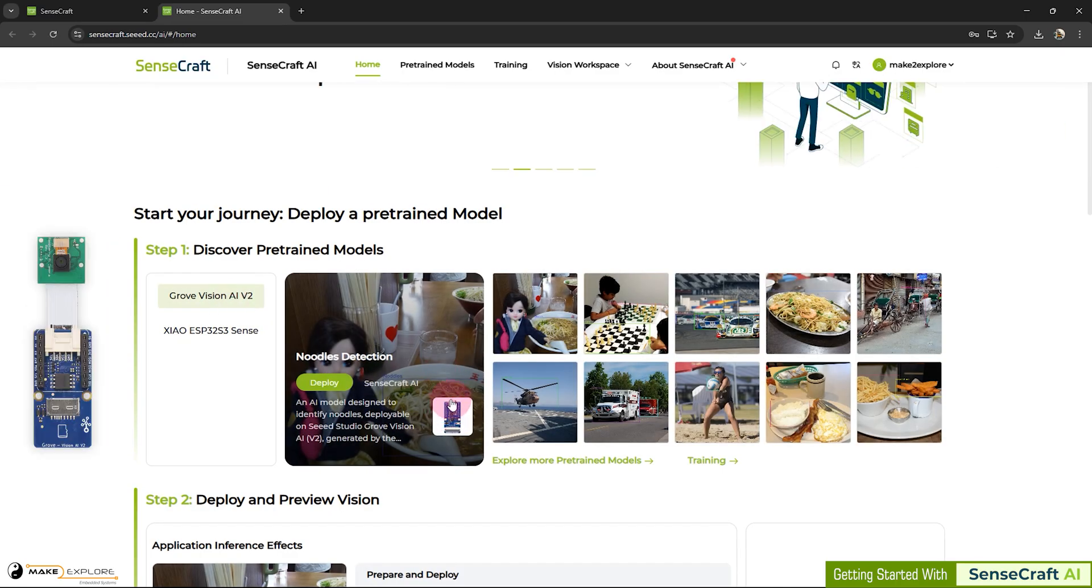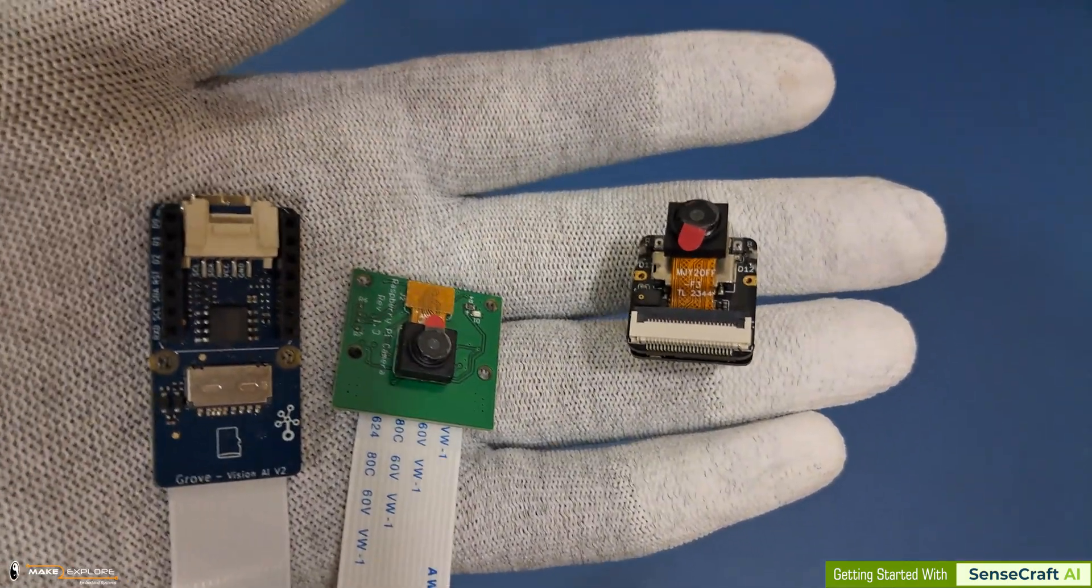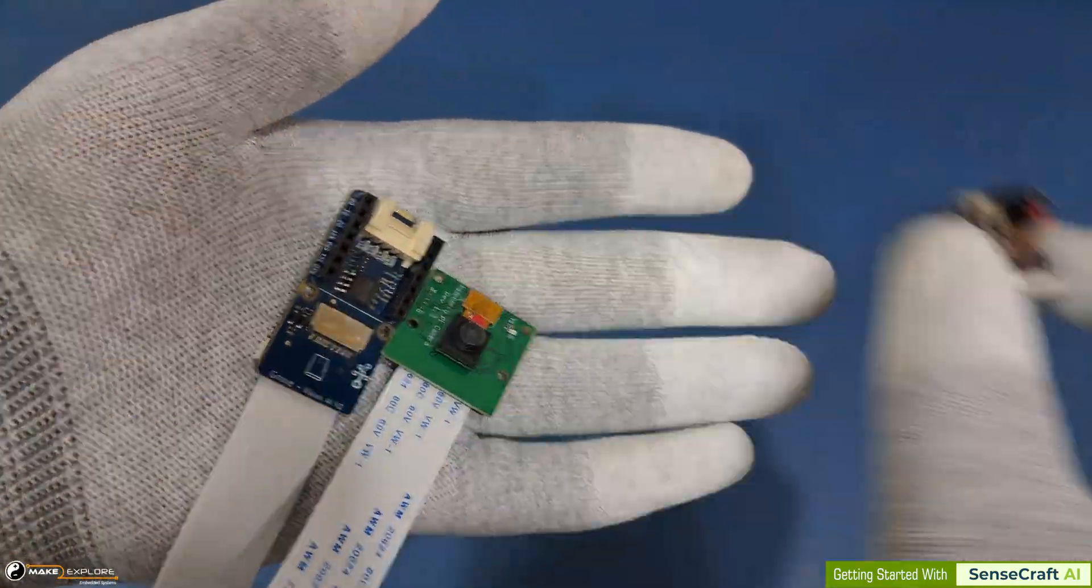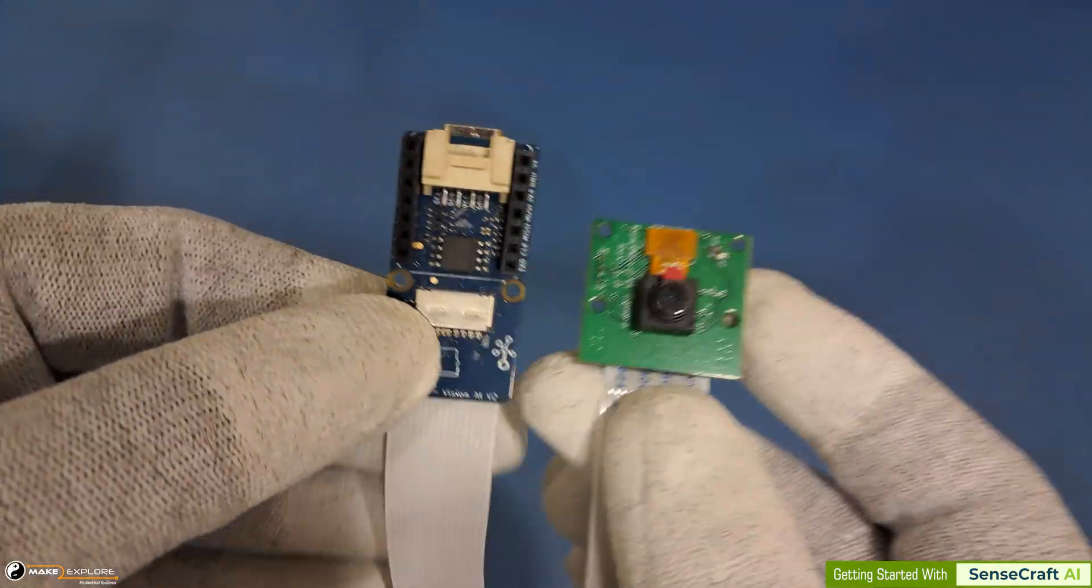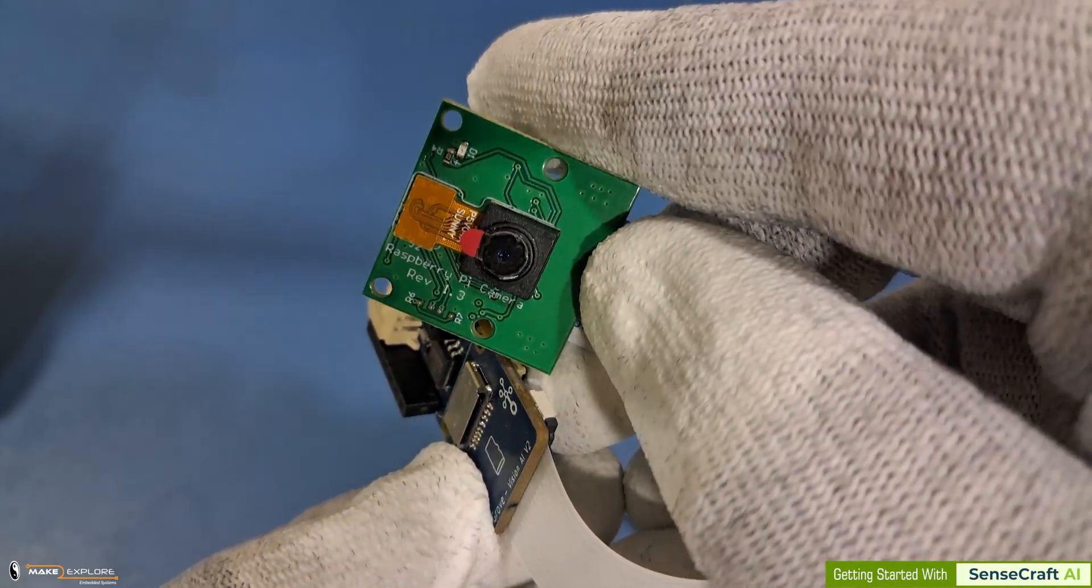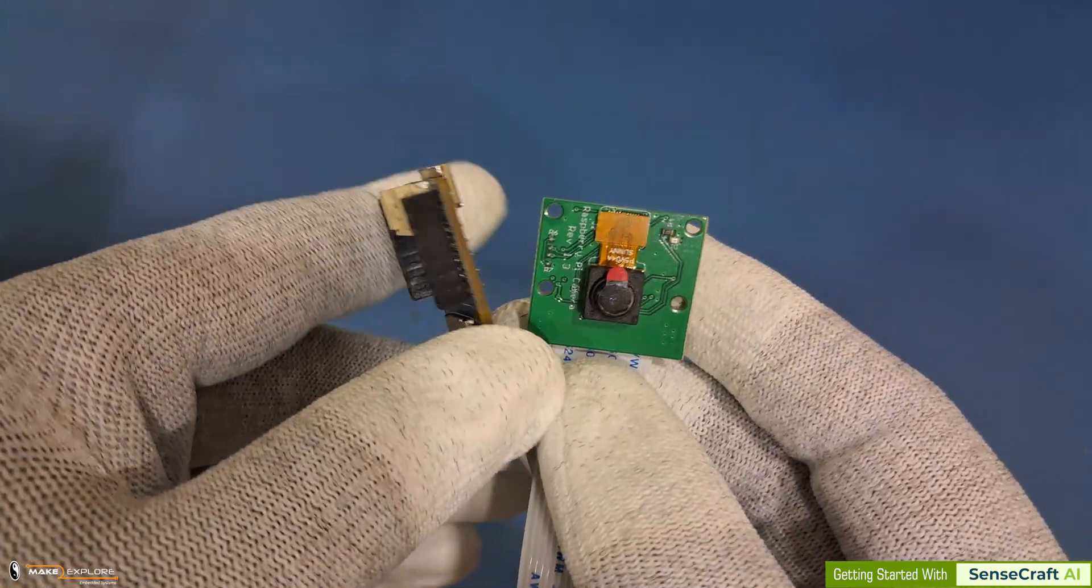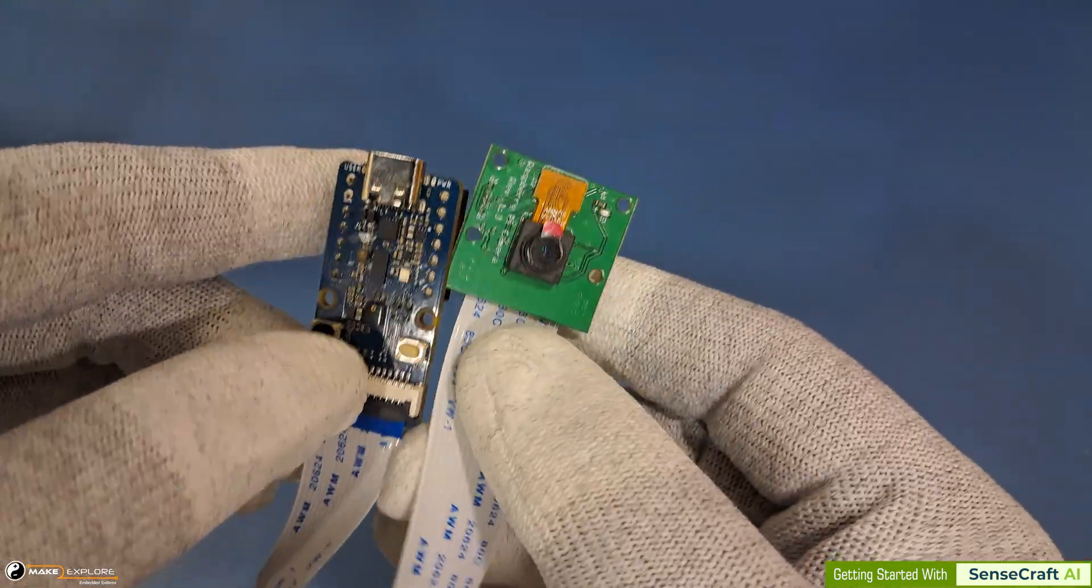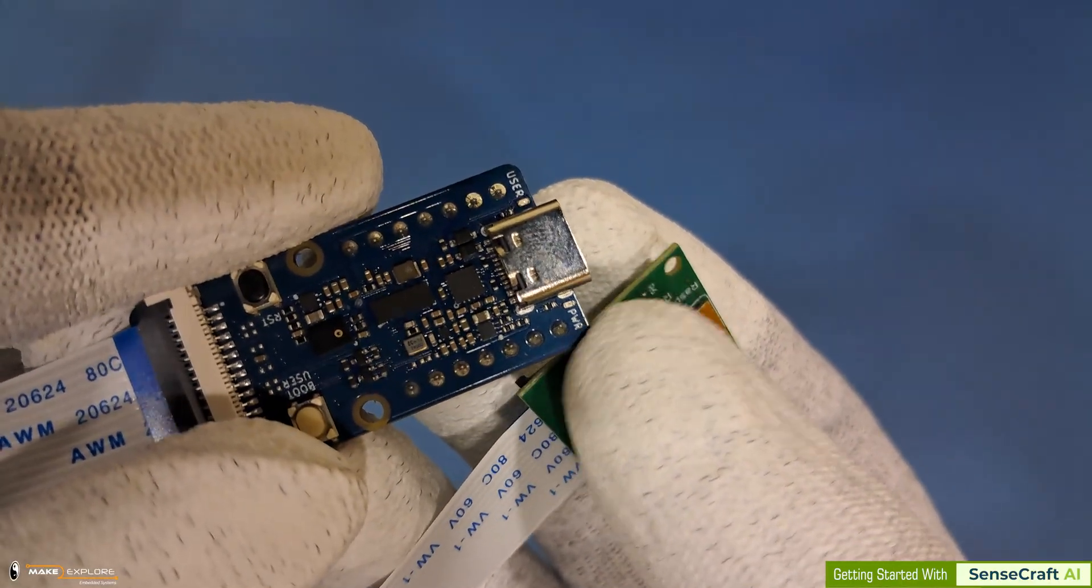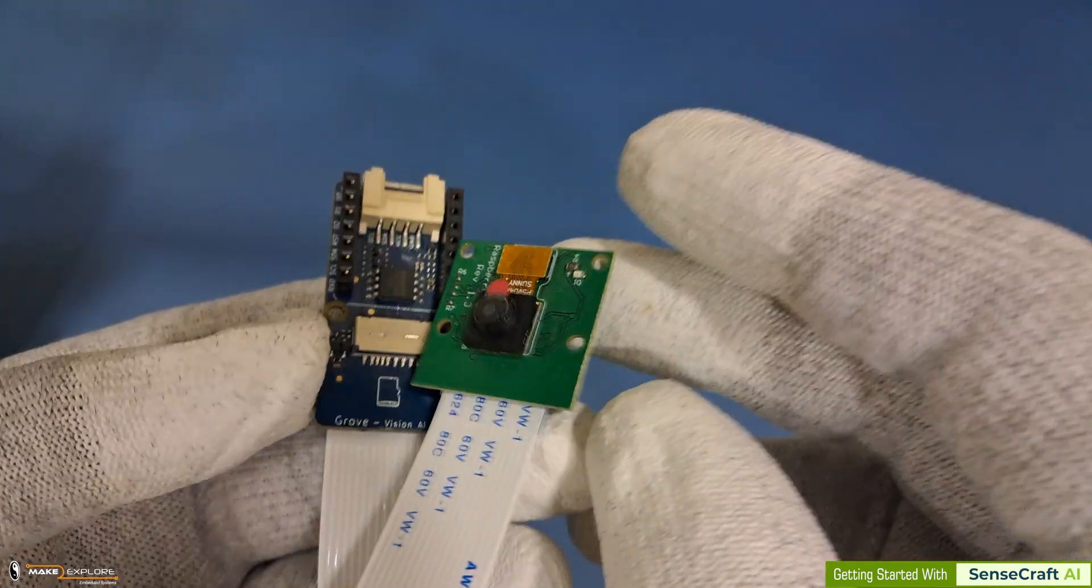Let me show you the Grove Vision AI V2 device. You can see, these are the two hardwares. Both of these hardwares have camera accessory connected to them. This is a Grove Vision AI V2 module, which is having Raspberry Pi camera connected to it using this FRC cable, flat ribbon cable. There are two LEDs on this board. One is Power LED, and other is User LED. We are going to use that in practical session.